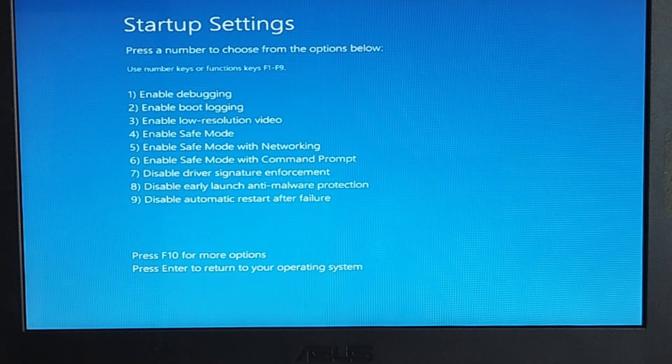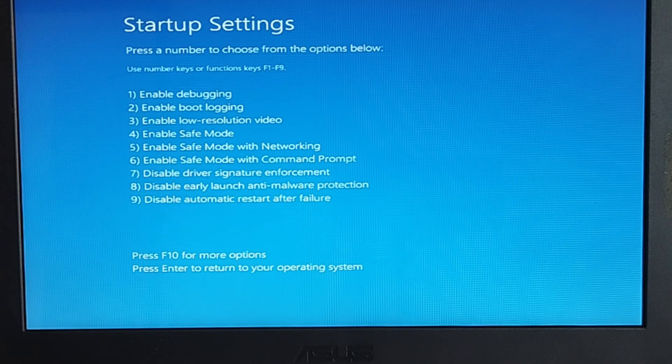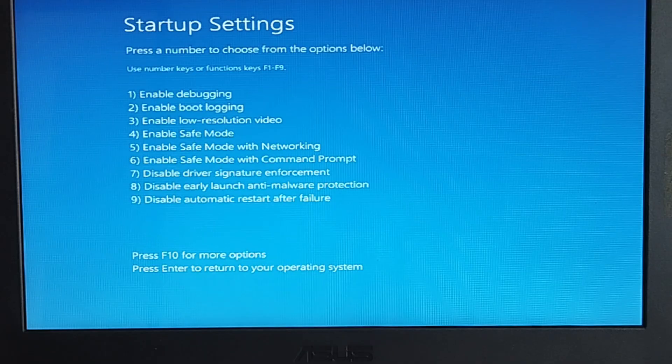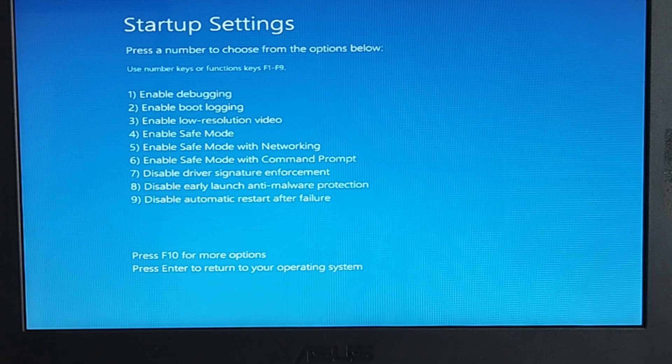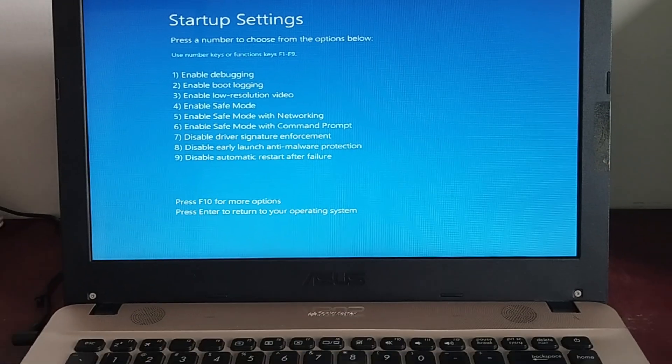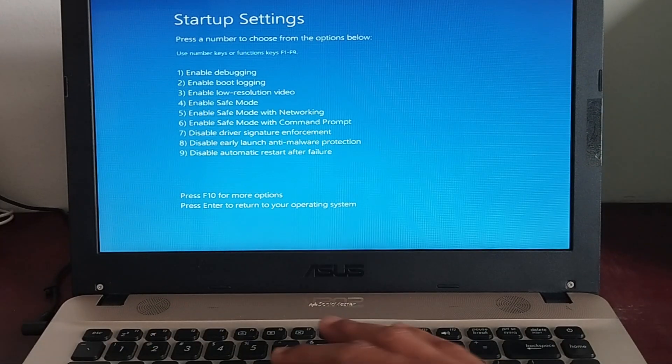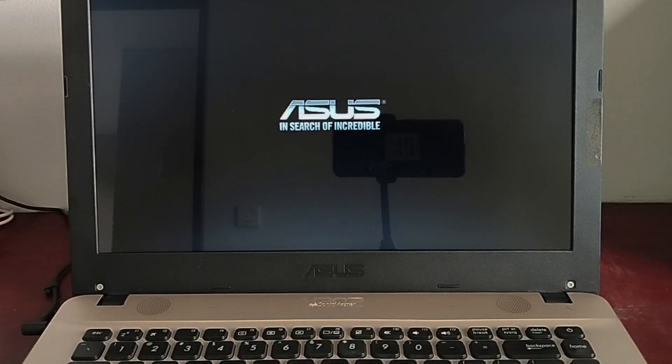On the next Startup Settings screen, press the number key on the keyboard that corresponds to the type of safe mode that you want to boot into. You may either press 4 for Standard Safe Mode, 5 for Safe Mode with Networking, or 6 for Safe Mode with Command Prompt. For this tutorial, let me press 5 to boot my PC into Safe Mode with Networking.